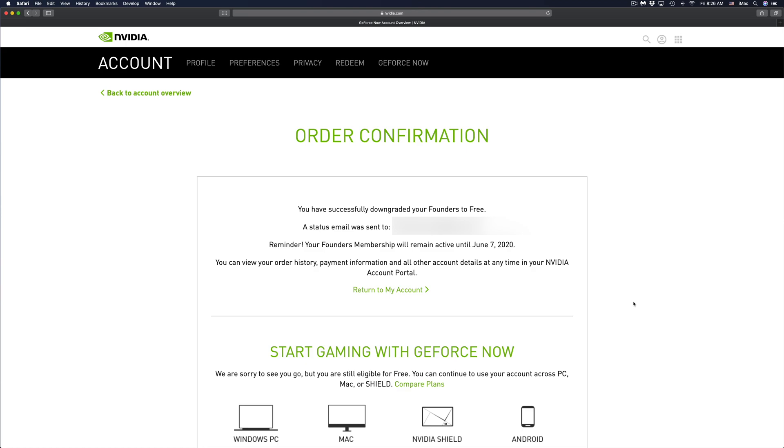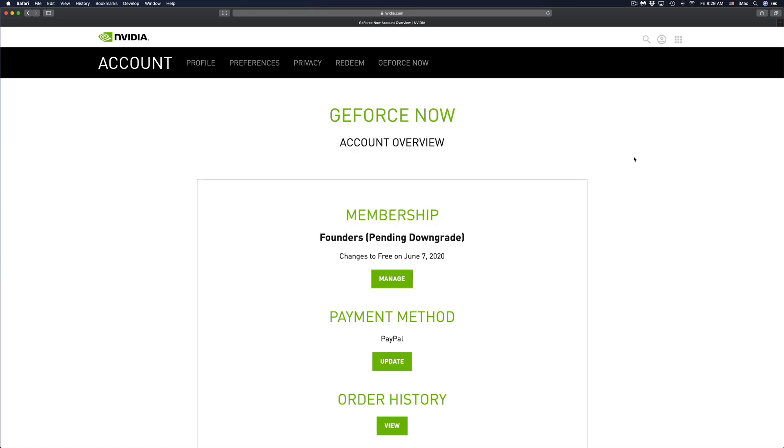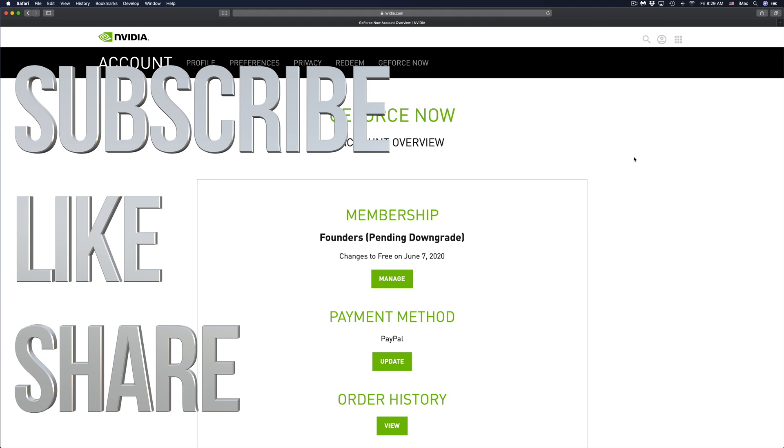At this point in time, we can just click on return to my account or just play with the free service that we have at the moment. Anyways, that would be it for this video. If you guys have any comments or questions, you guys can write down here in the comments area. Don't forget to subscribe and rate. Thank you.